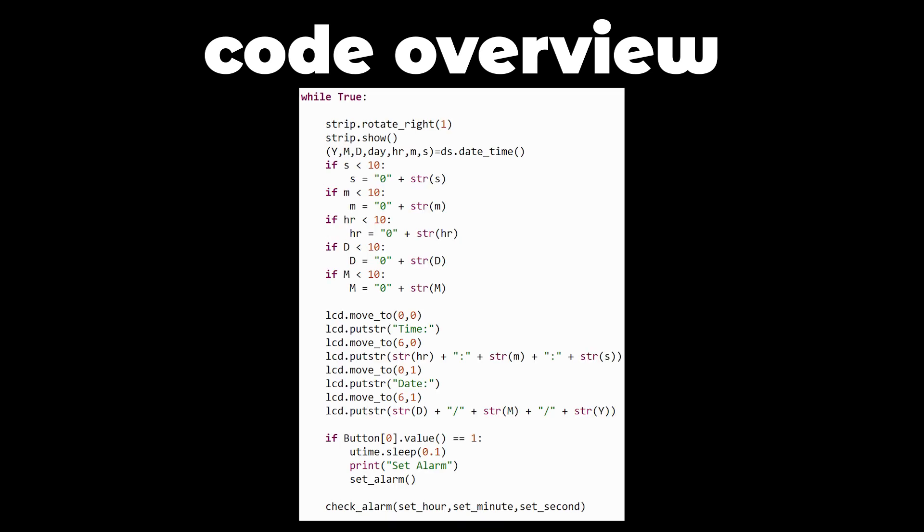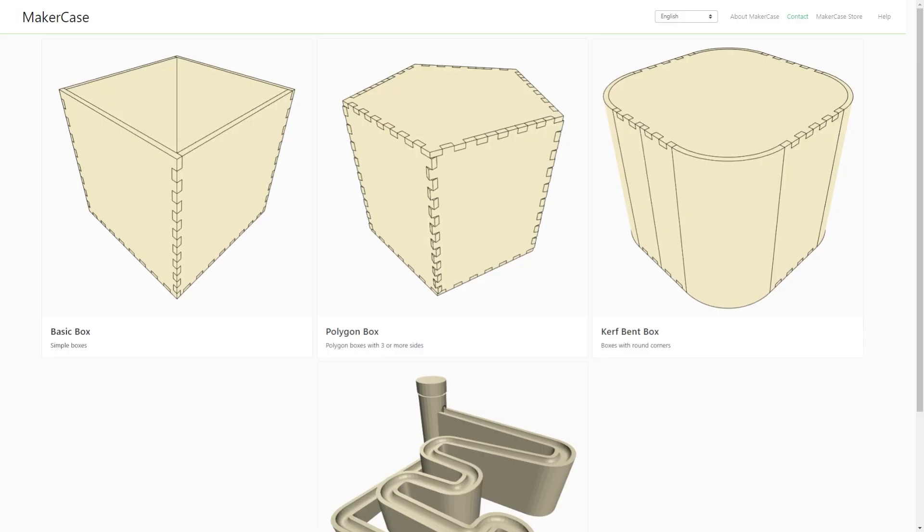Now we can create an endless loop that will display the current date and time, check if the set alarm button is pushed, and check alarm to see if the alarm set time is equal to the present time.